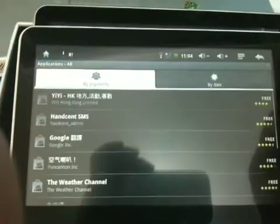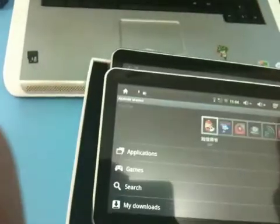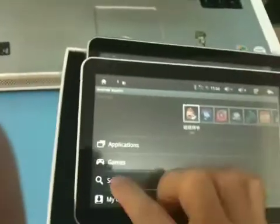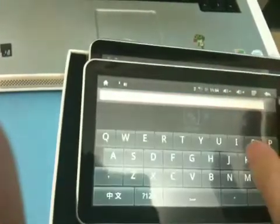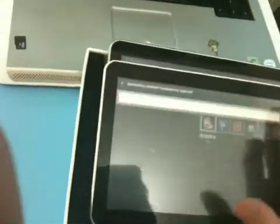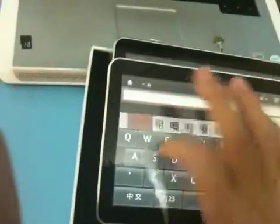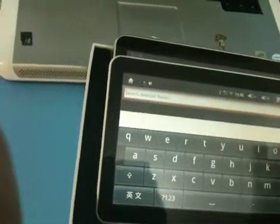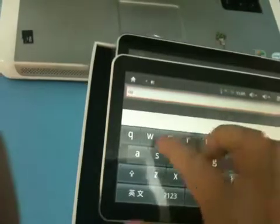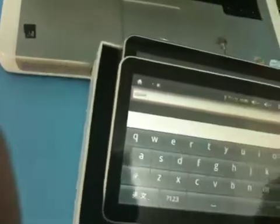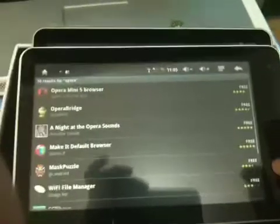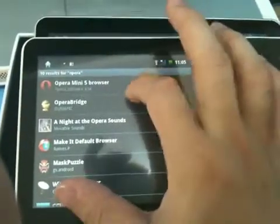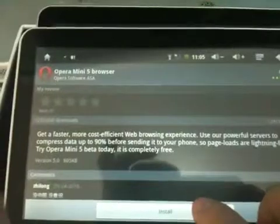We could actually search for, go back to the back button, we can search. The most favorable, I mean the browser, Opera. I don't know, I'm typing Chinese. English. Yes. So here we go, Opera Mini 5 browser. You can install it.